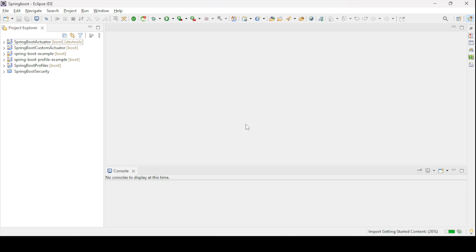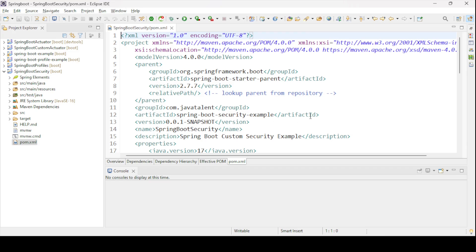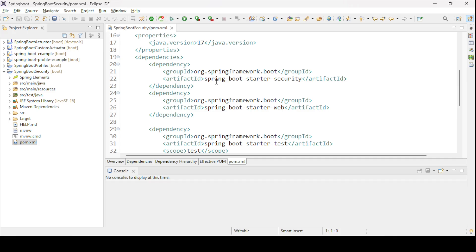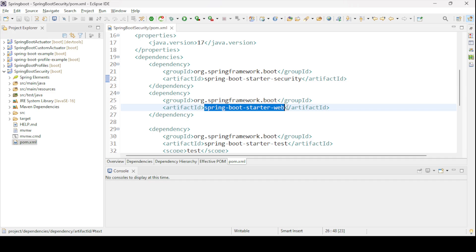Once you add the dependencies, you can check whether they have been implemented in your application by going through the pom.xml file. Once you open the pom.xml file, you can see Spring Boot Starter Security and Spring Boot Starter Web have been added as dependencies for our RESTful endpoint.